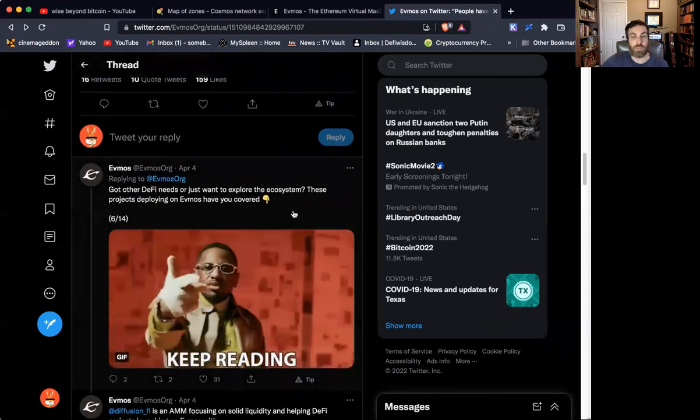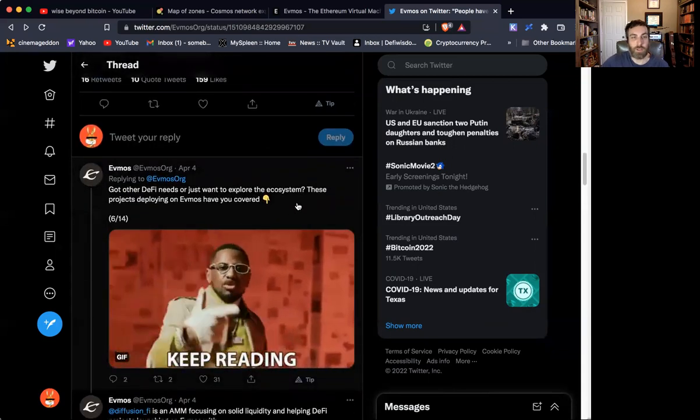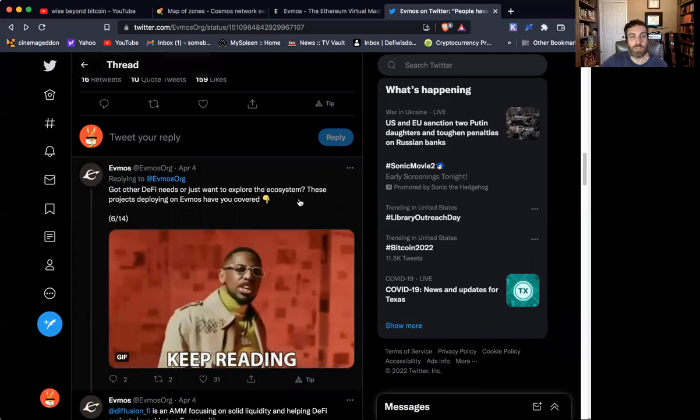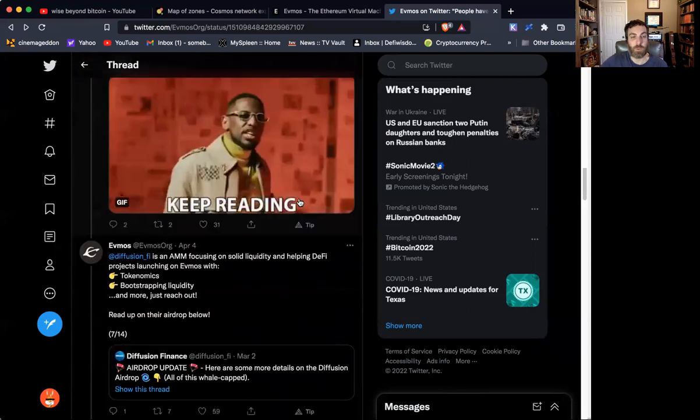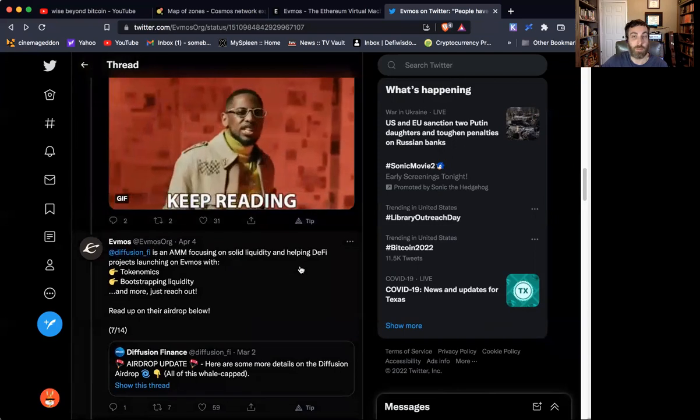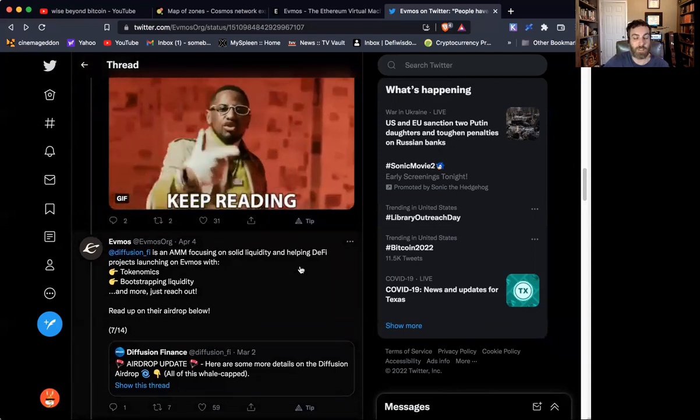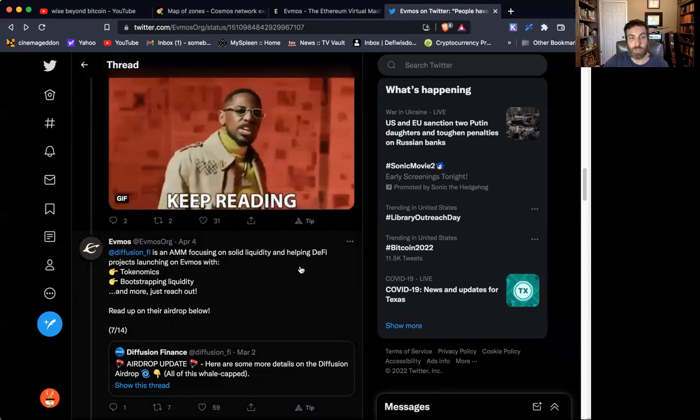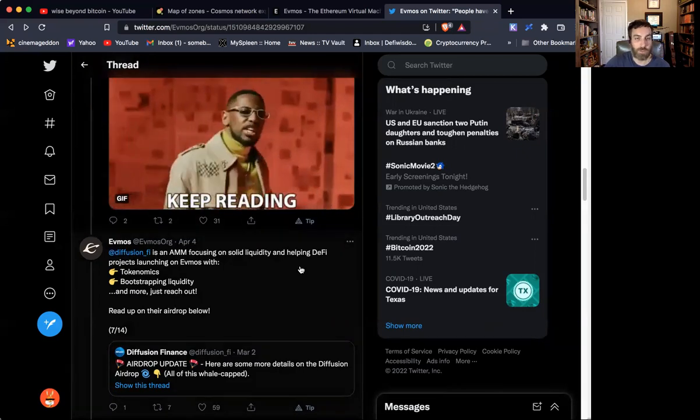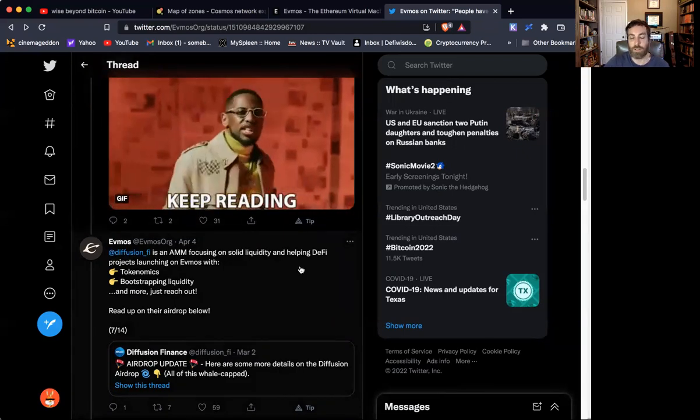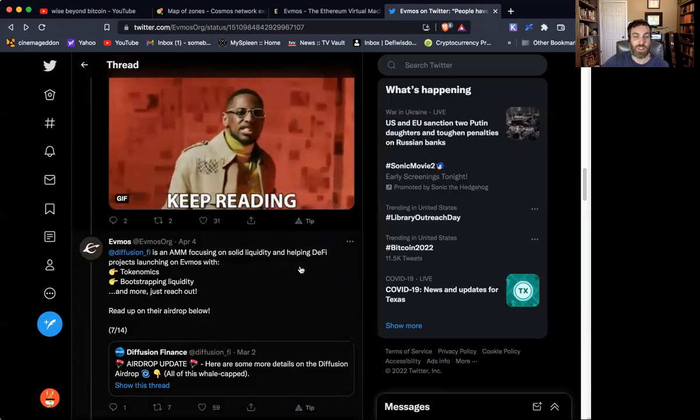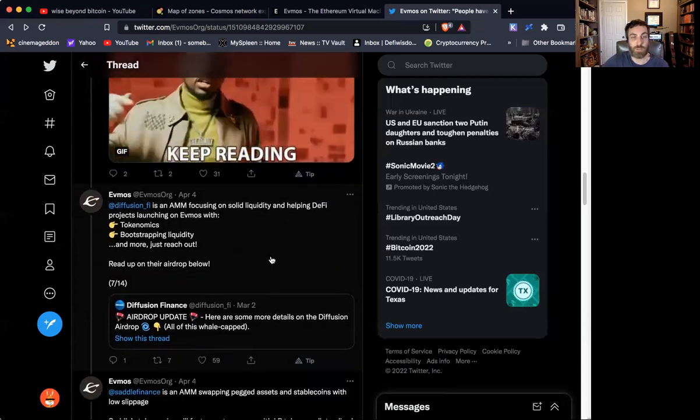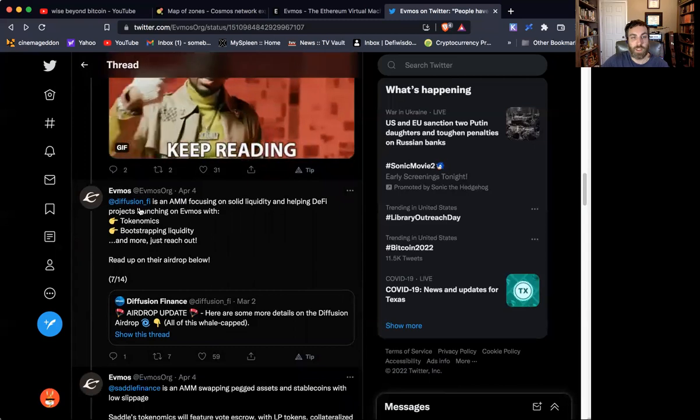What else do we need to know? Because there are some more things to talk about. There are some projects deploying on EVMOS, and we're going to go through a few of them. And this is where the opportunity side of it comes through. Because if you're an Osmosis staker, or you've been participating in EVMOS, there'll be airdrops coming that you will be eligible for. So let's talk about some of those.